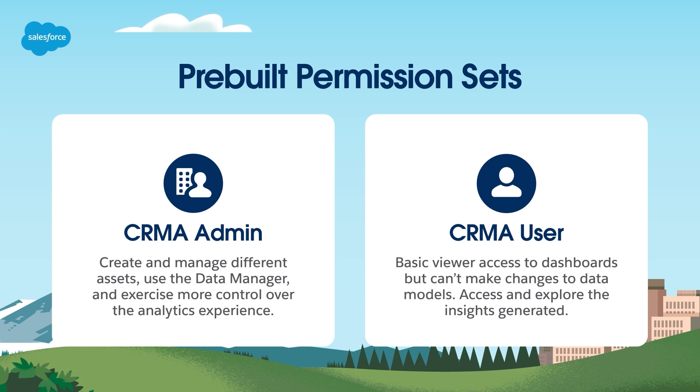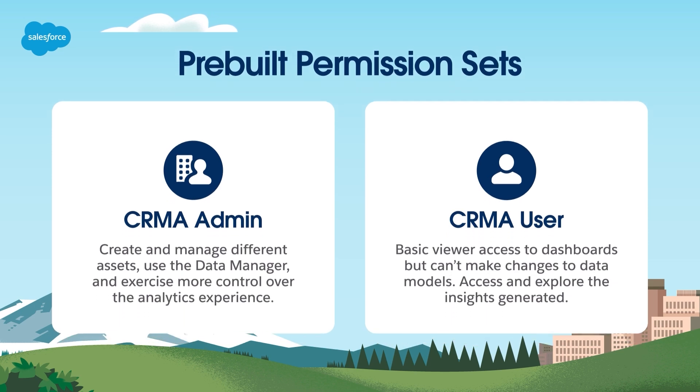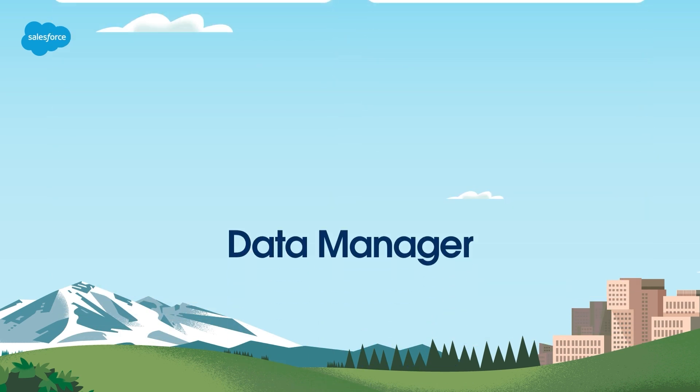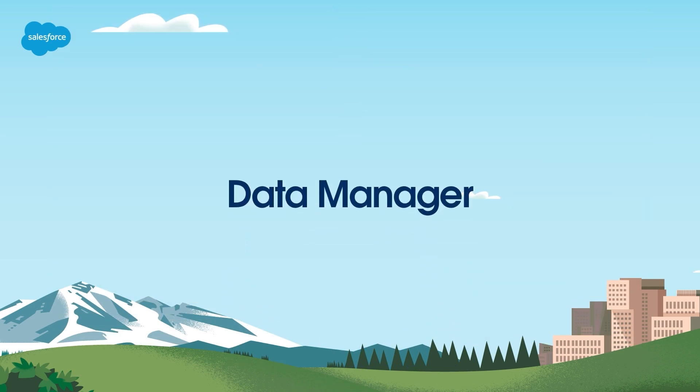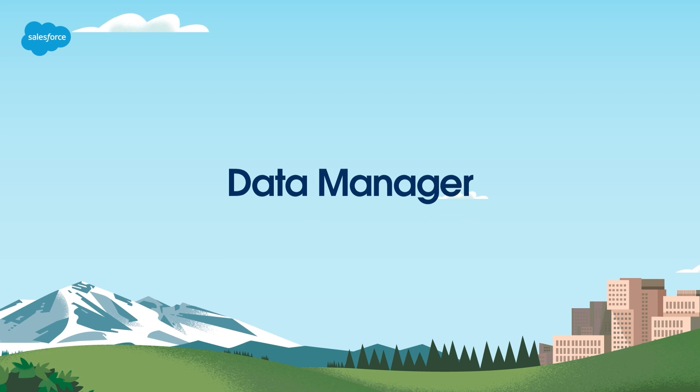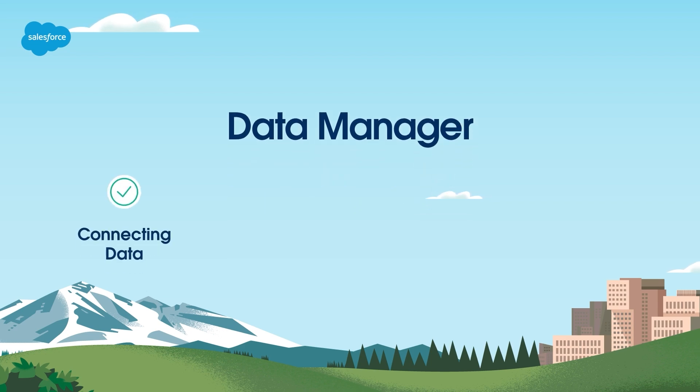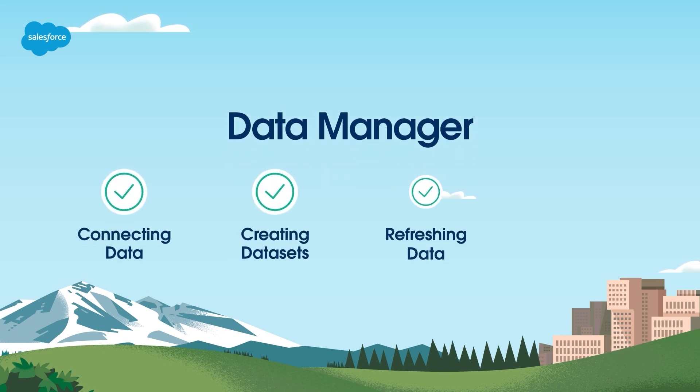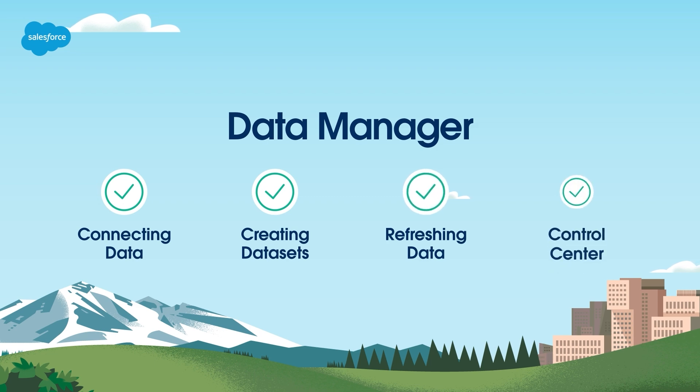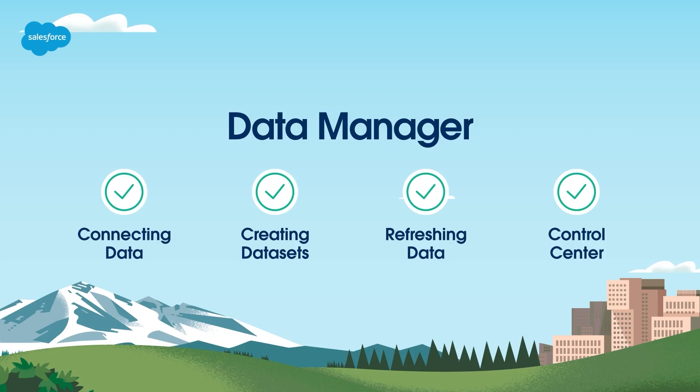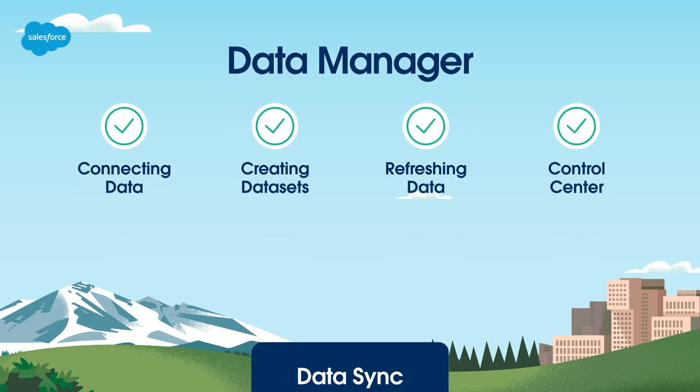Now that we've explored the key features, let's delve into the heart of CRM analytics, the data manager, and go over some concepts around dataset management. Data manager is your platform for connecting data, creating datasets, and refreshing data. It's the control center for your data operations. To make sure we're all on the same page, let's go over some key data manager terms.